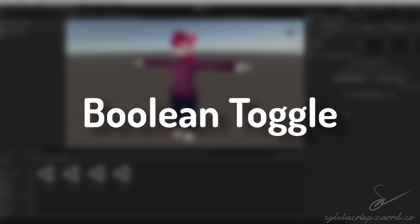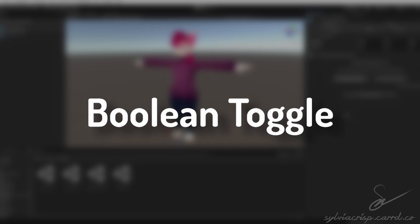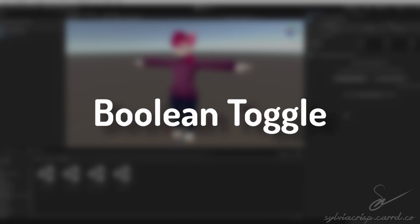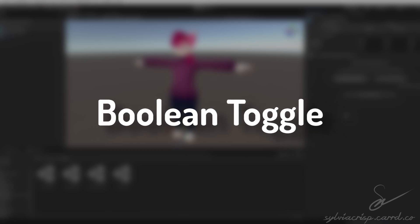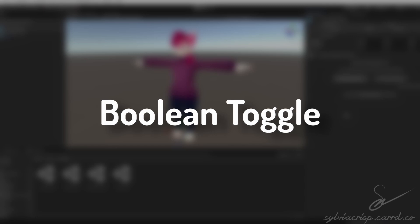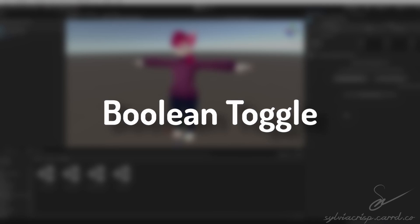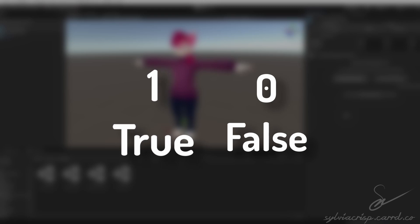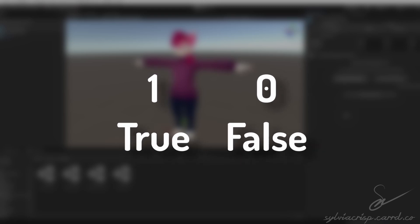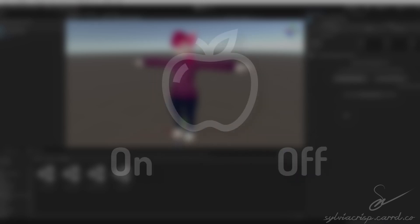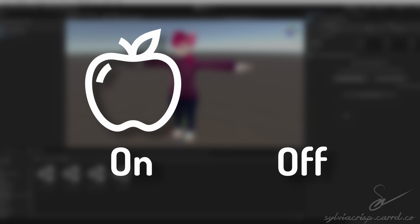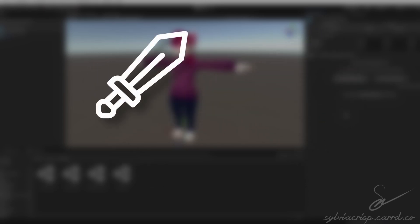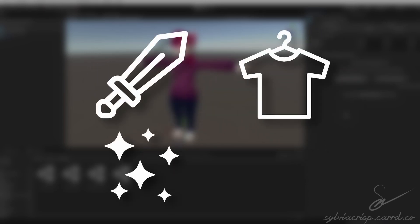The first kind of toggle we're talking about is the Boolean toggle. This is the most common type of toggle for avatars and is used to toggle something on or off. Booleans come from binary, which means it's either a 1 or a 0, a true or a false. Commonly true means that the object or effect is on, and false usually means that it's off. It can be used to toggle all sorts of things, like objects, clothing, particle effects, and more.